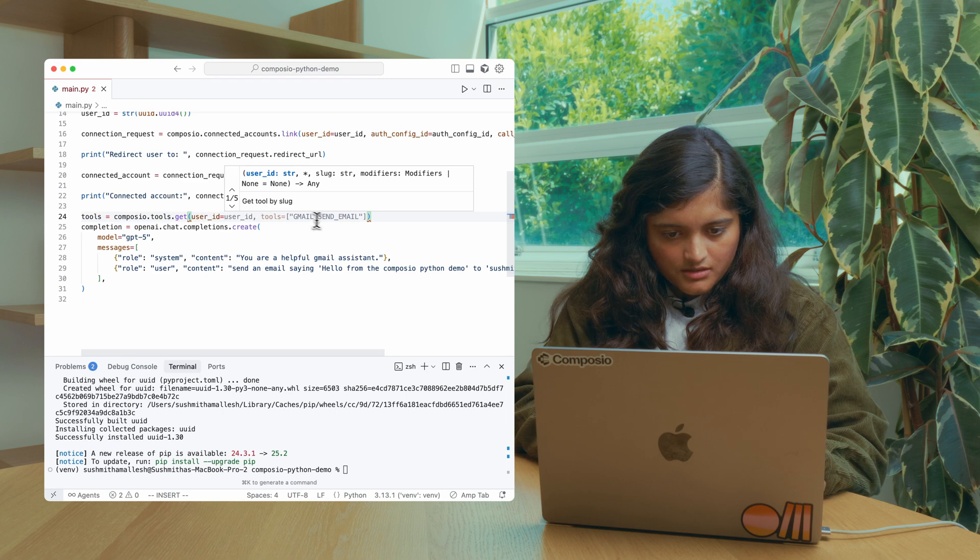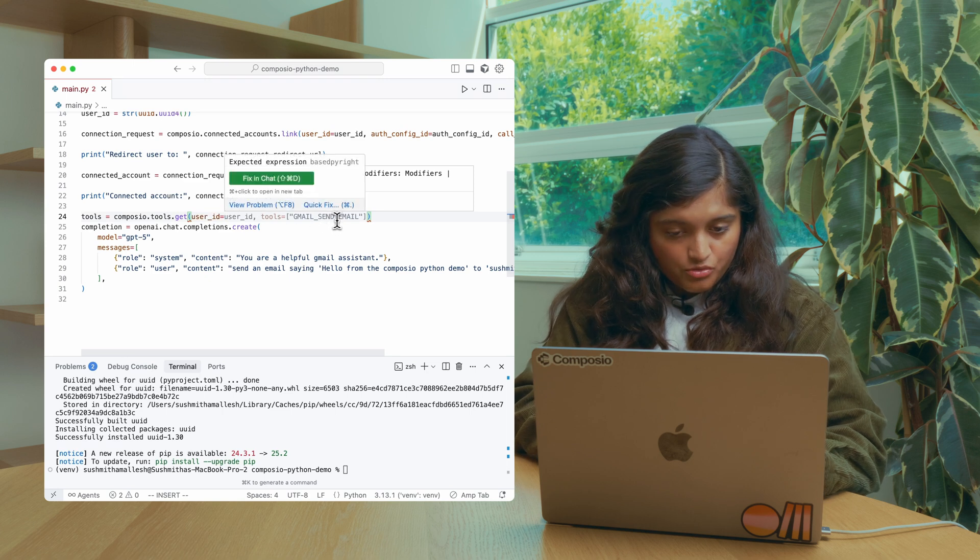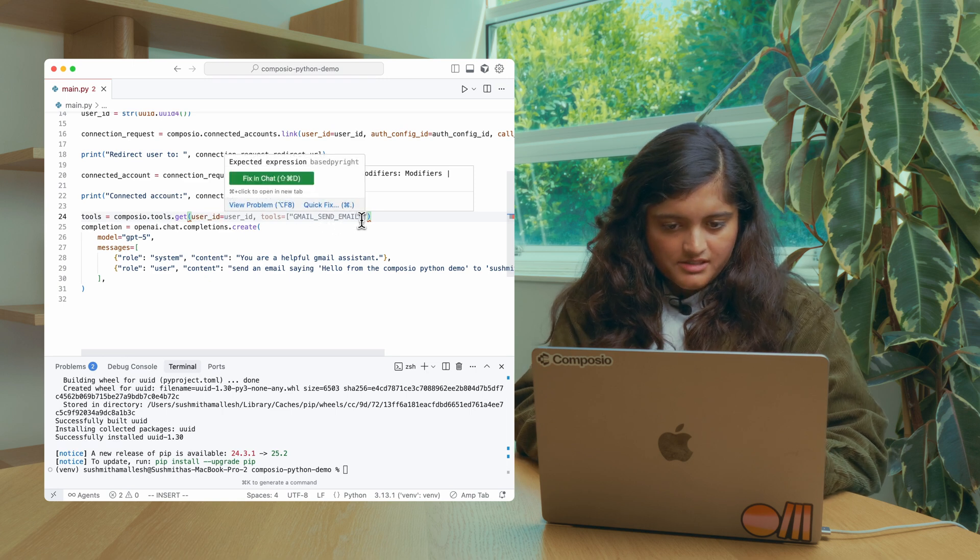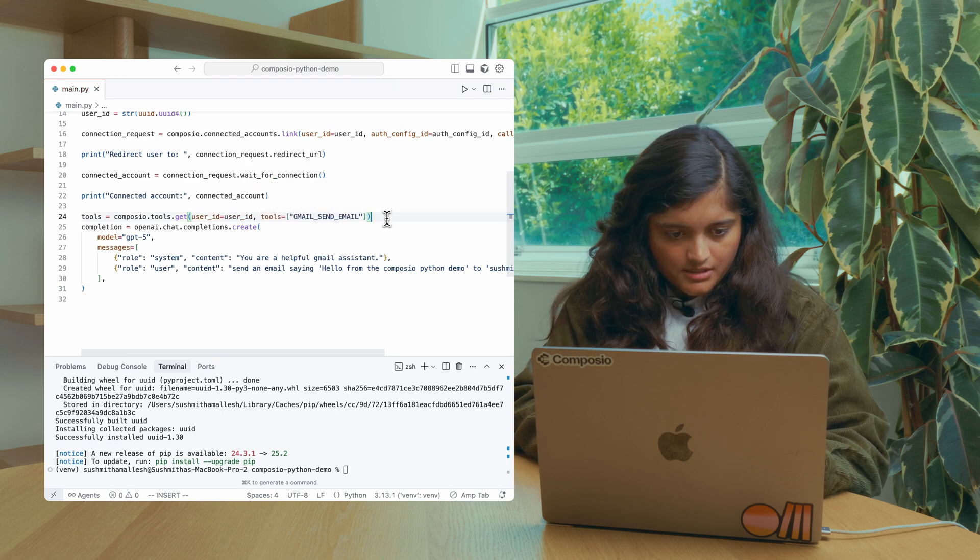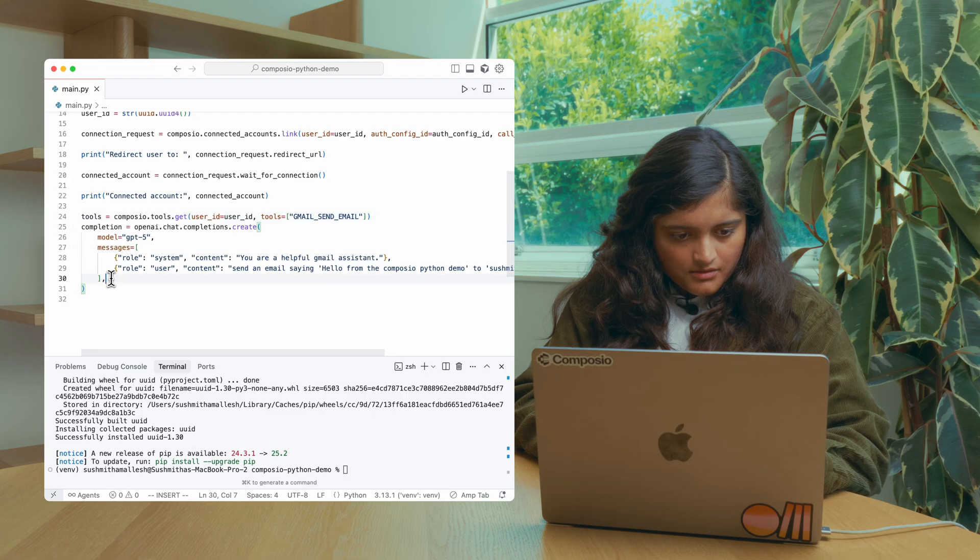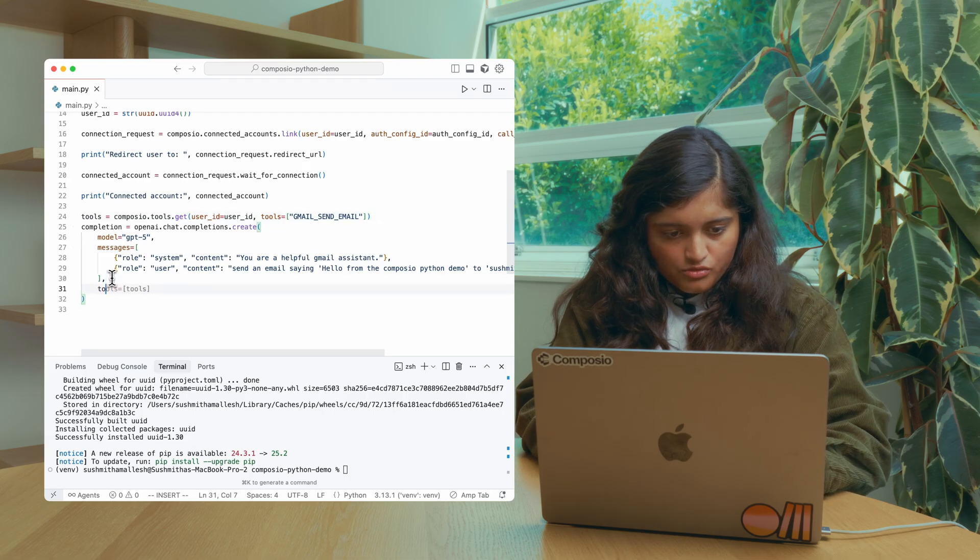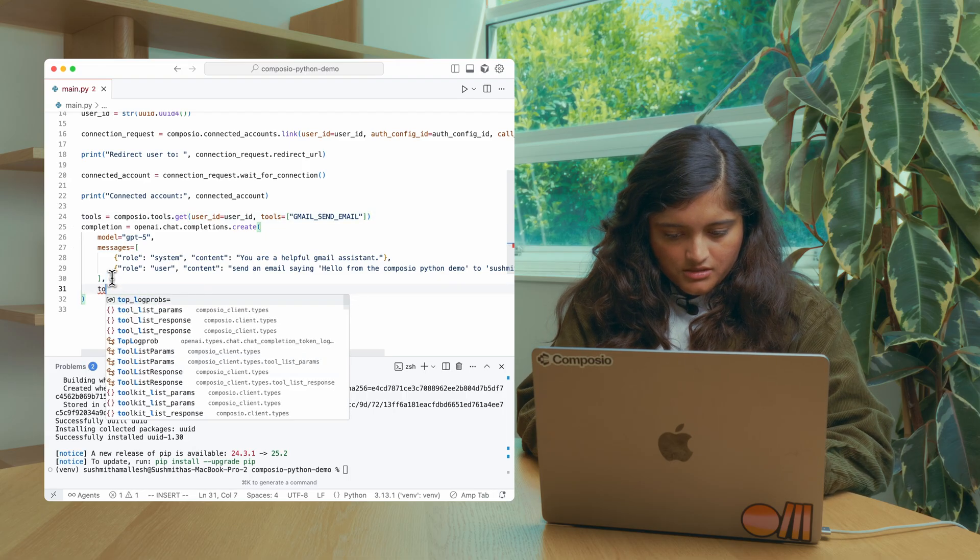I think this is the tool that we need. It is Gmail send email. Let's fetch that and pass these tools to the agent.